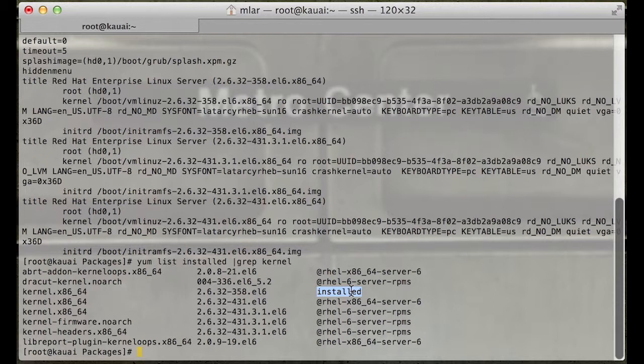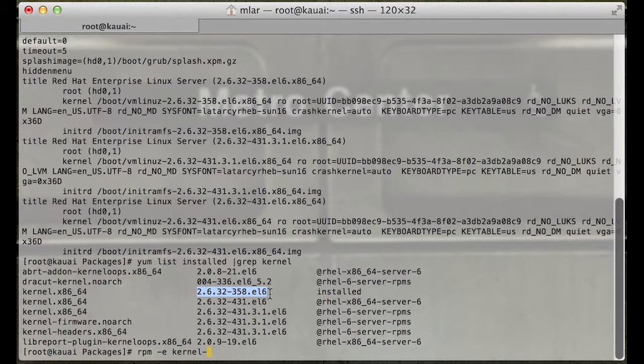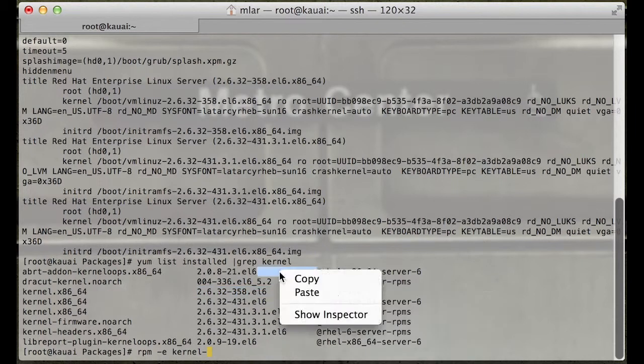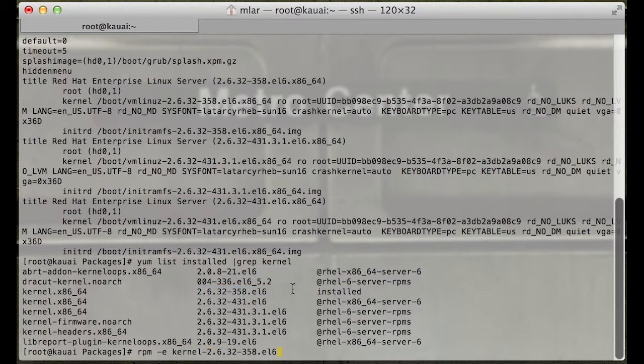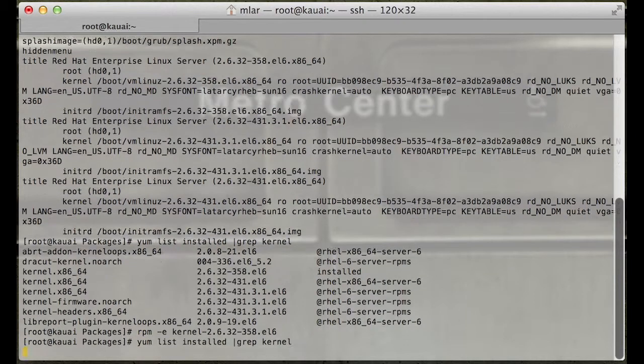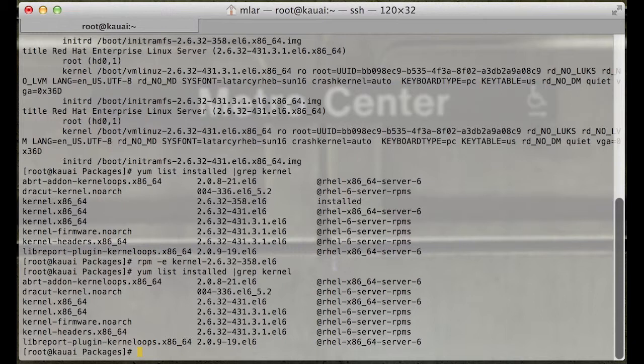We're going to do rpm -e kernel-2.6.32-358, and let's rerun that to see if we have it installed. Now 358 is uninstalled. Let's see how it looks different if we do a yum localinstall - this is the right way.